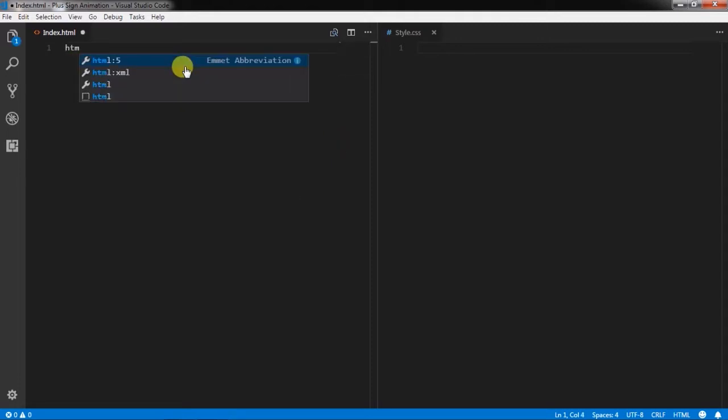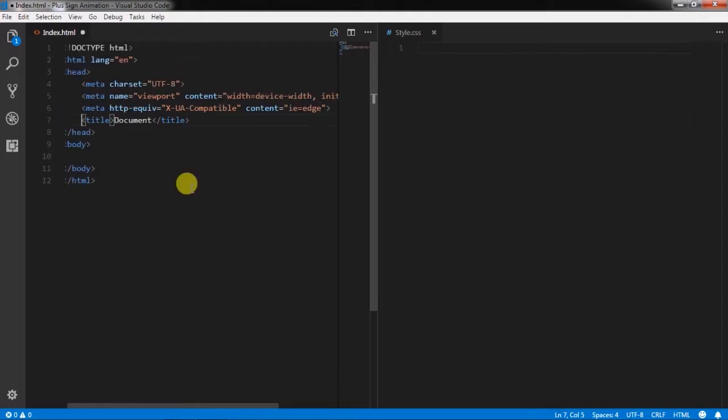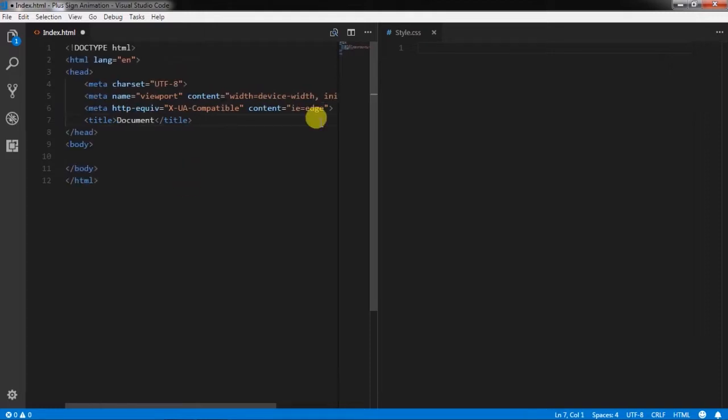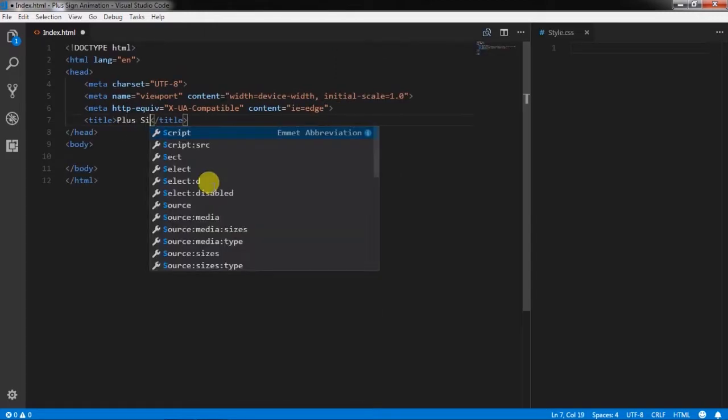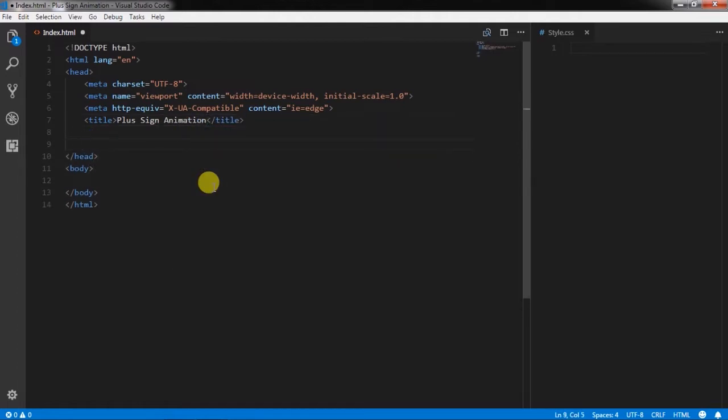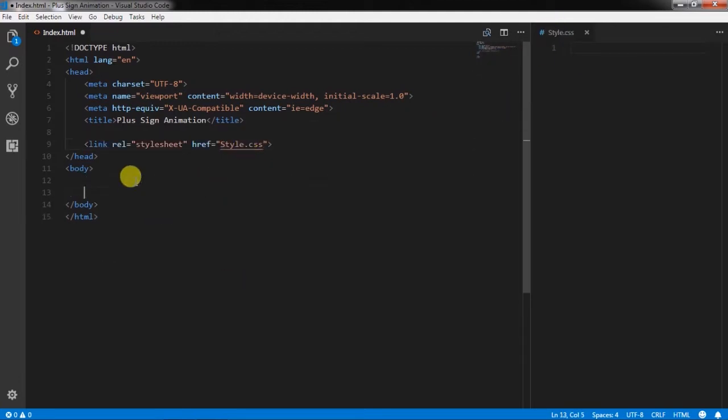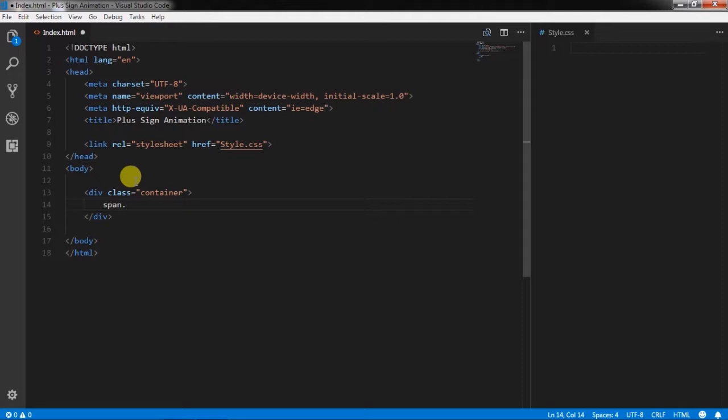After that, in the index.html file we will create a simple HTML5 snippet and name the title, then I will link style.css file using link tag, and in the href attribute specify the name of the stylesheet. After that, in the body section we will create a container class and put a span tag inside of this container and specify class toggle icon.